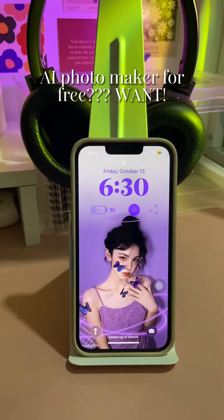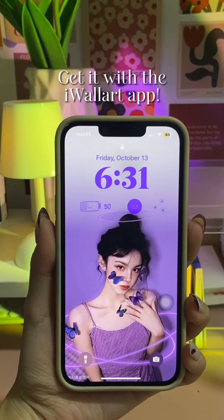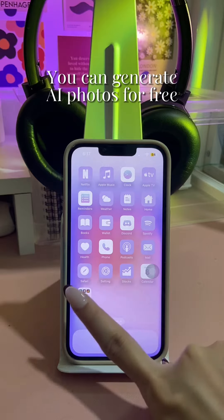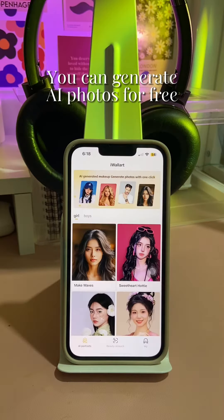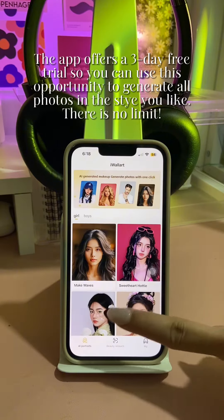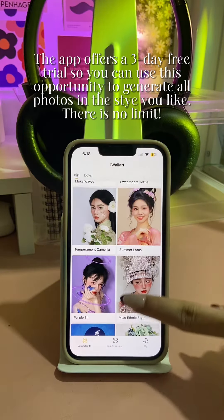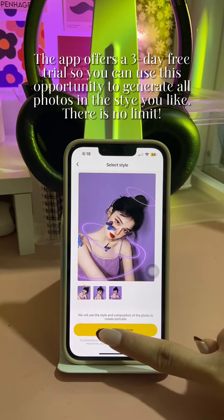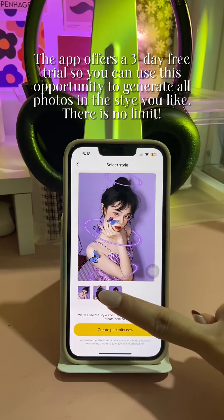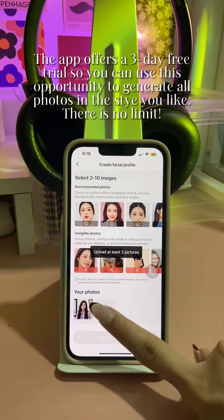Want a free AI photo maker? Get it with the iWallart app. You can generate AI photos for free — the app offers a 3-day free trial, so you can use this opportunity to generate all photos in the style you like, with no limit.